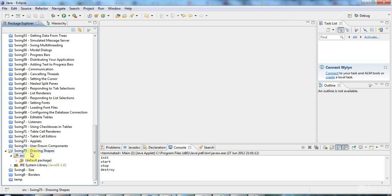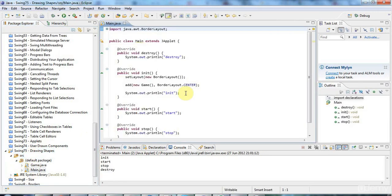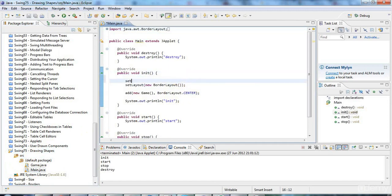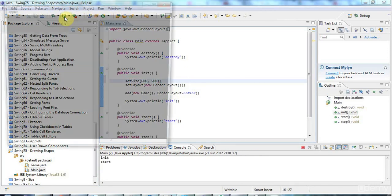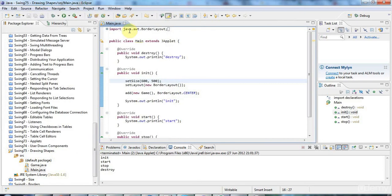Let's go to main here and in init I'm going to say setSize and let's set it to maybe 600 by 500. That should be a good size to work with. Let's run that. There we go, that's better.